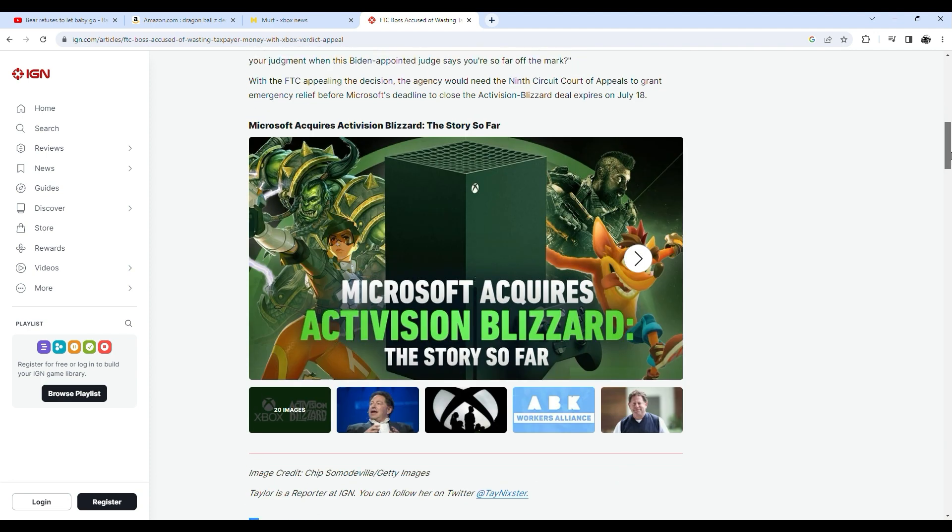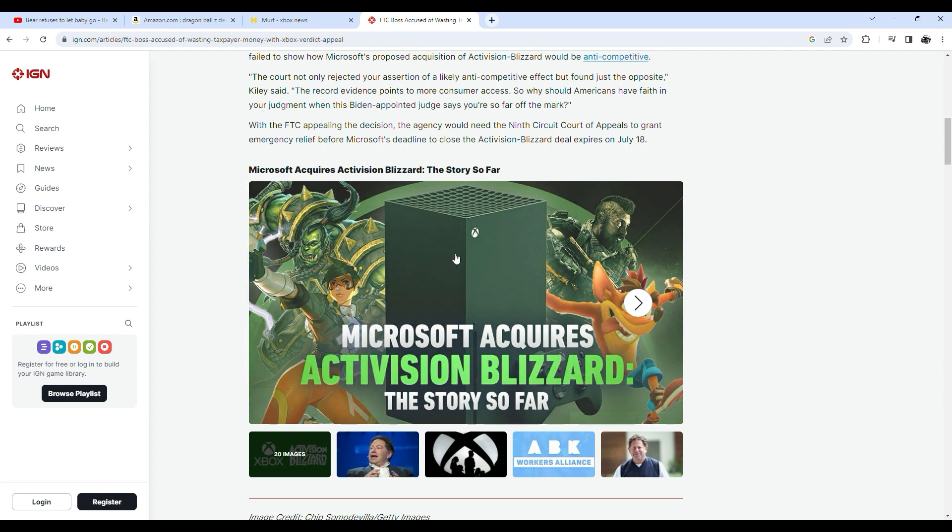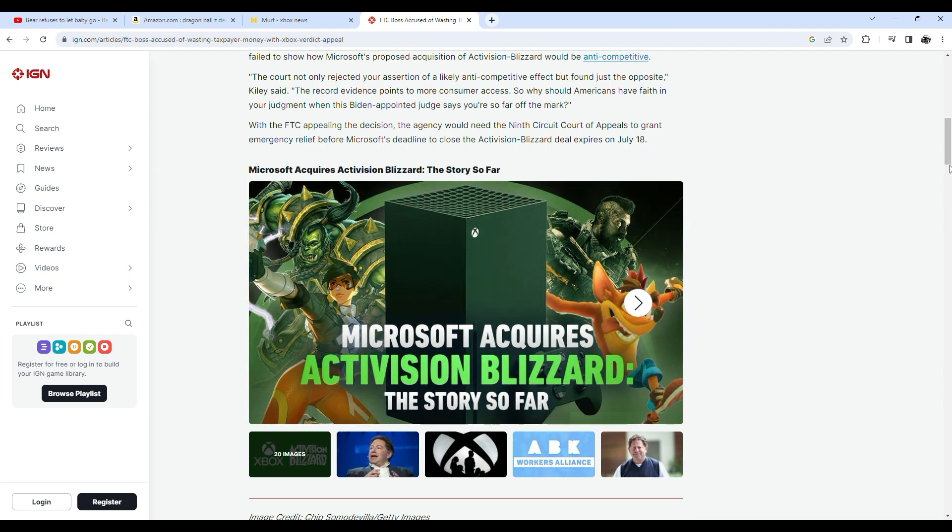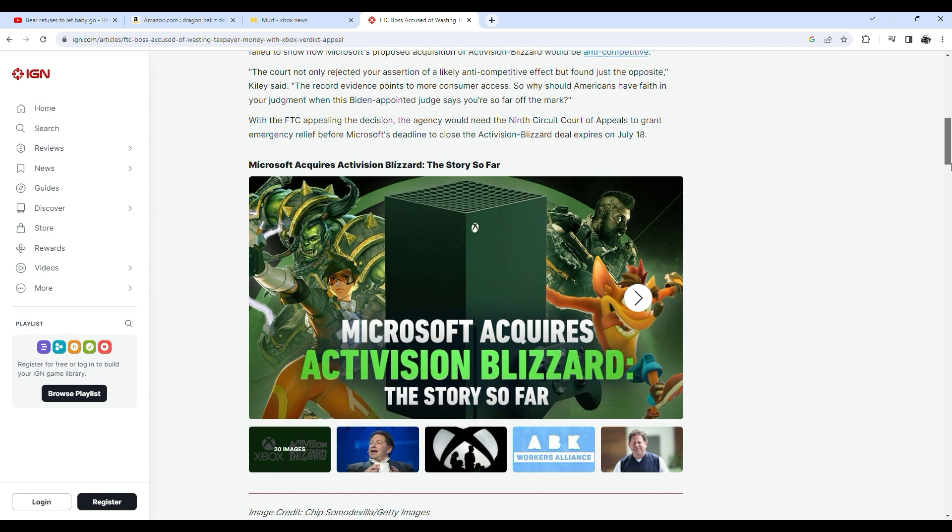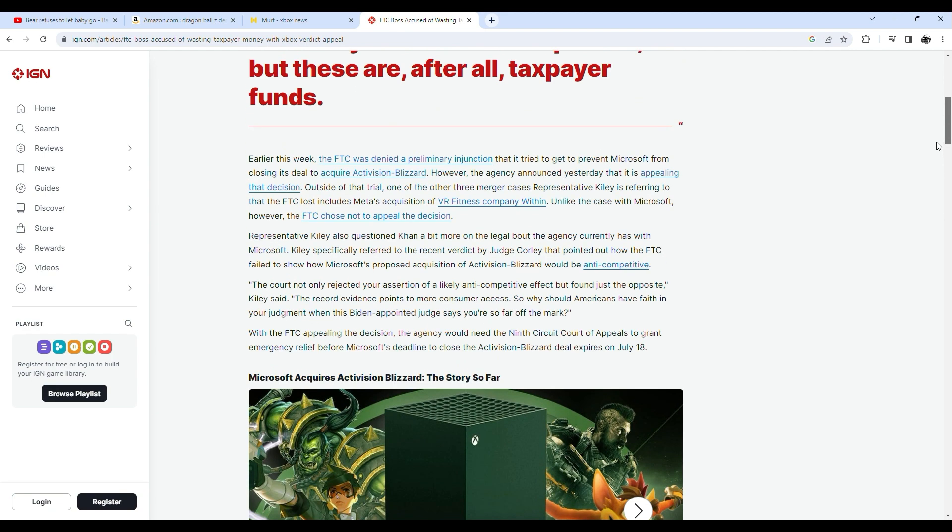Earlier this week, the FTC was denied a preliminary injunction that it tried to get to prevent Microsoft from closing its deal to acquire Activision Blizzard. However, the agency announced yesterday that it is appealing that decision.